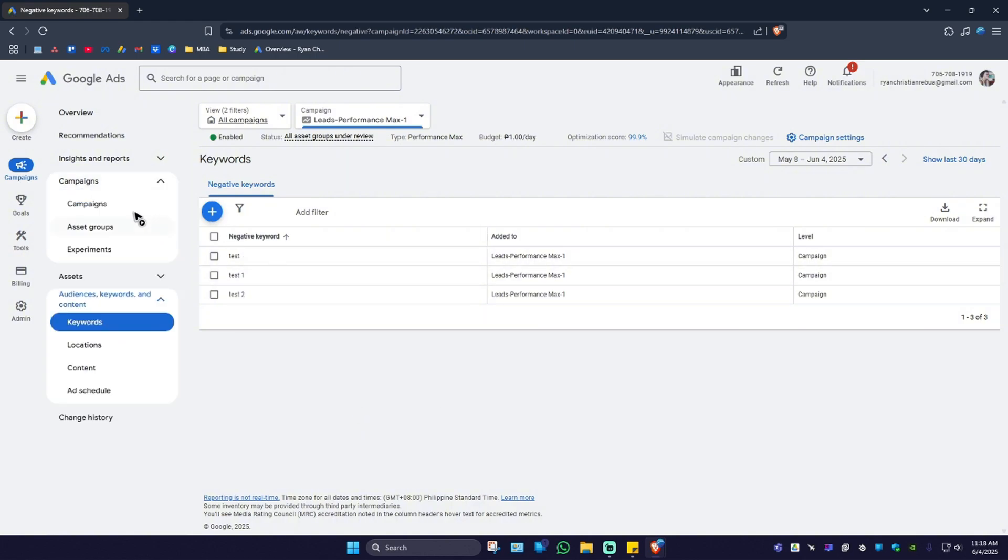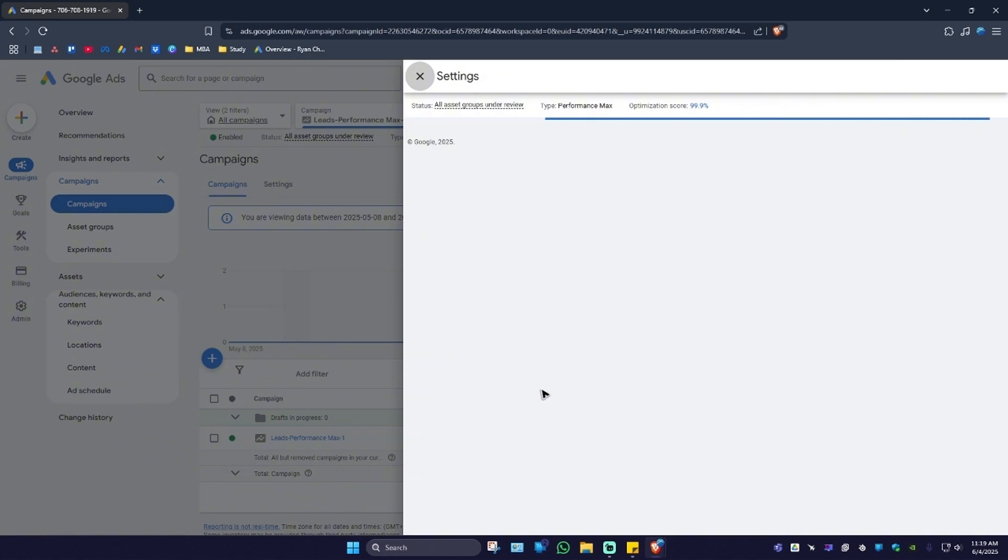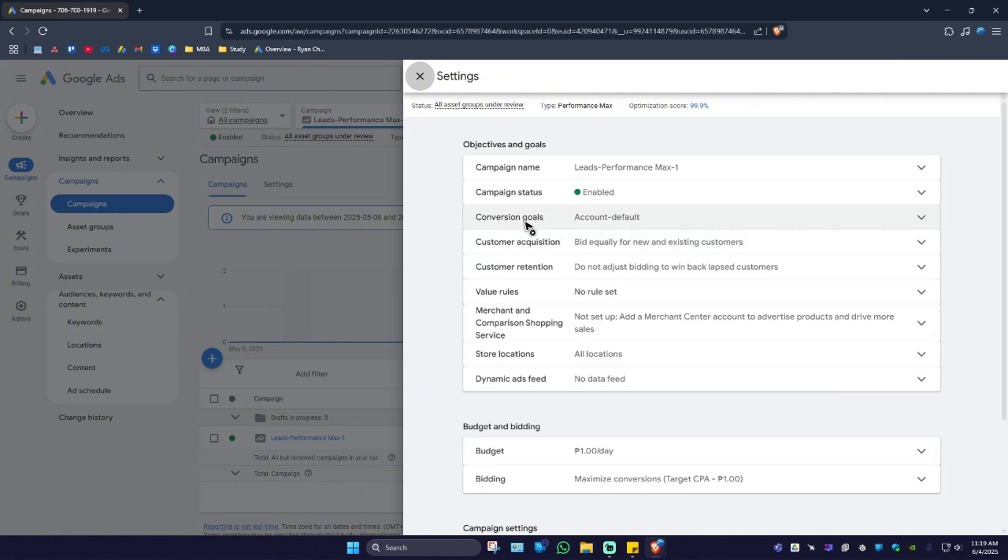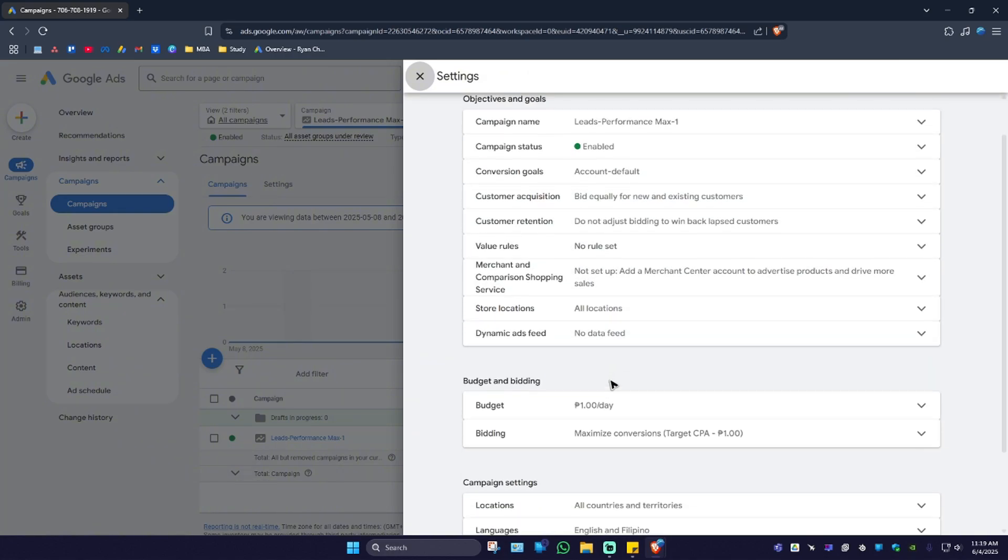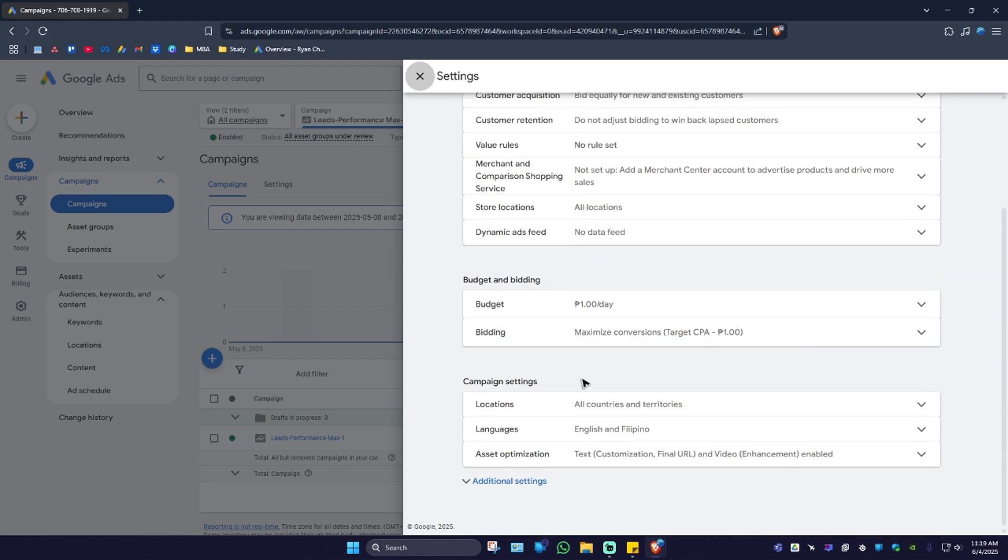When you select on the campaign right here, go ahead over to your Performance Max campaign and click on the settings icon. As you can see, we don't have any option for adding our own keywords.